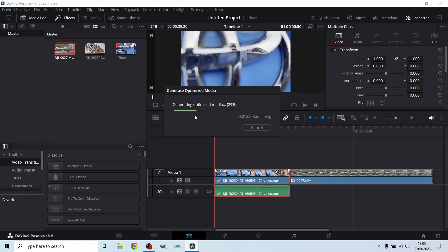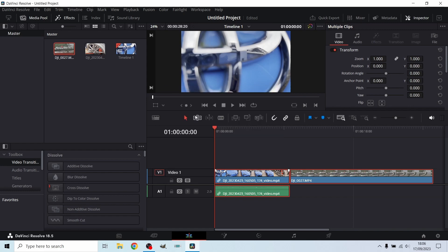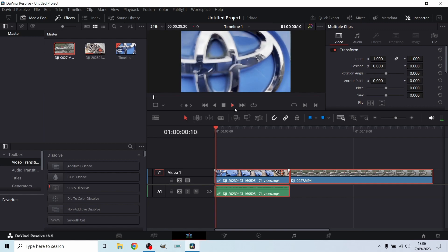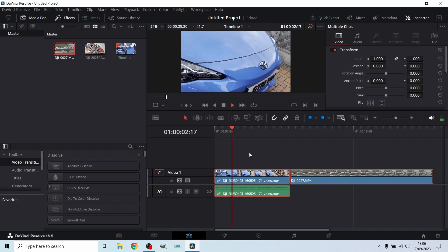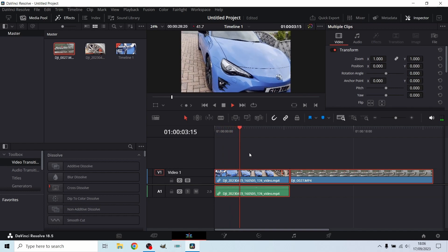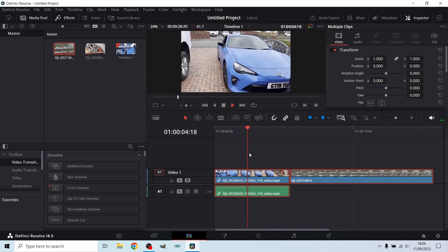Right, we are now back. As you can see, the generation of this media has been completed. So now what we're going to do is preview or play our video. Now, as you can see, that is playing a hell of a lot smoother than it was.